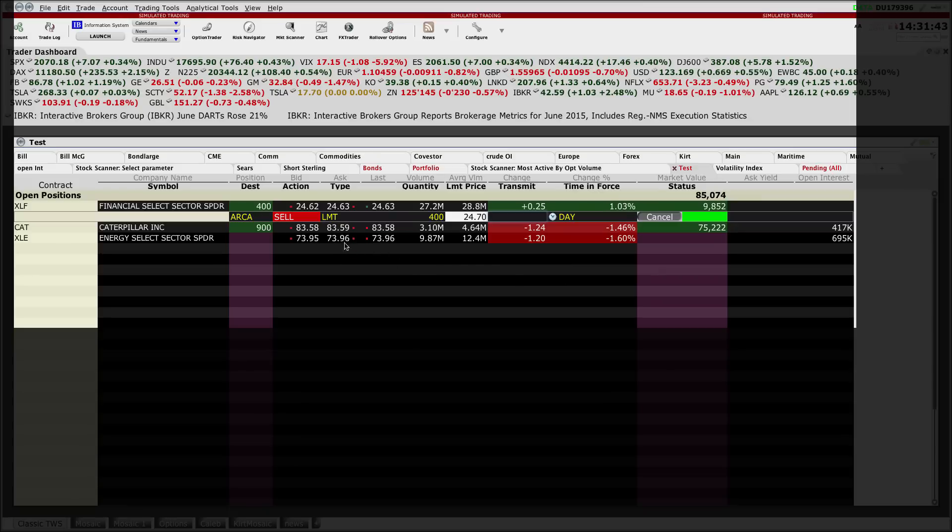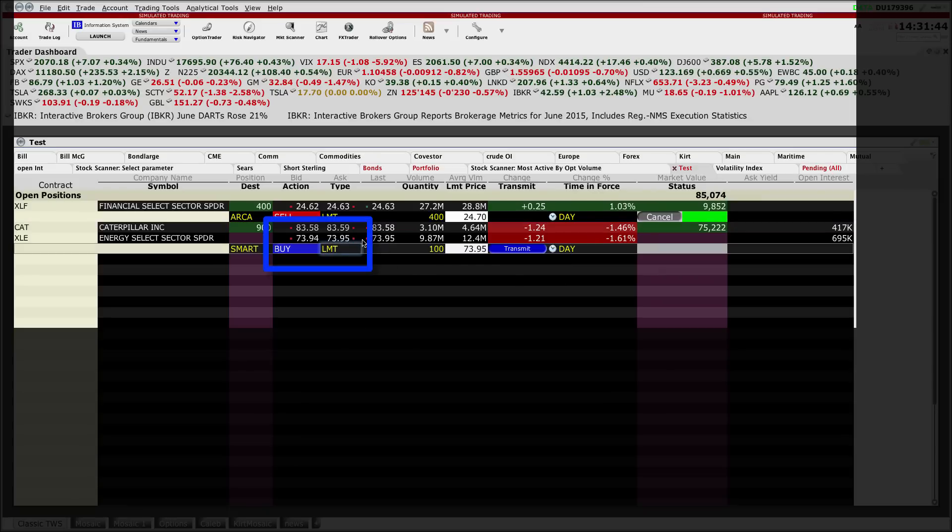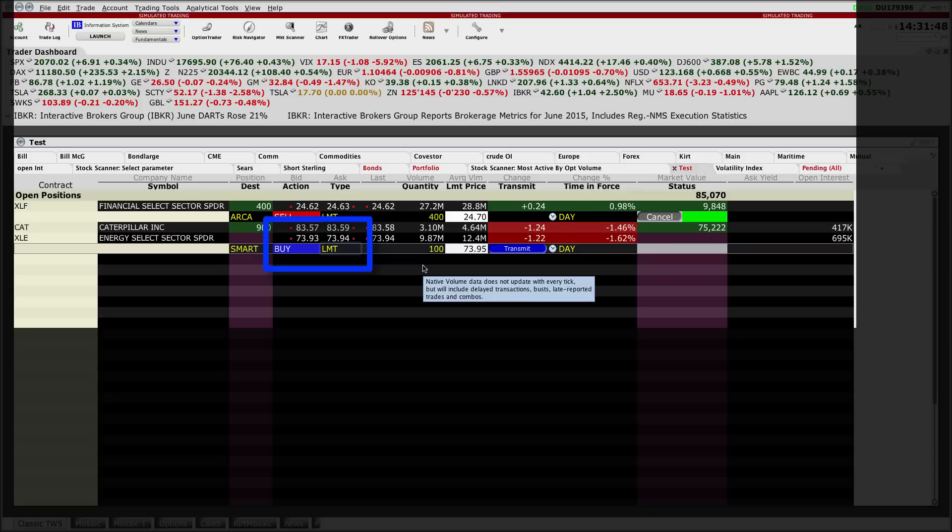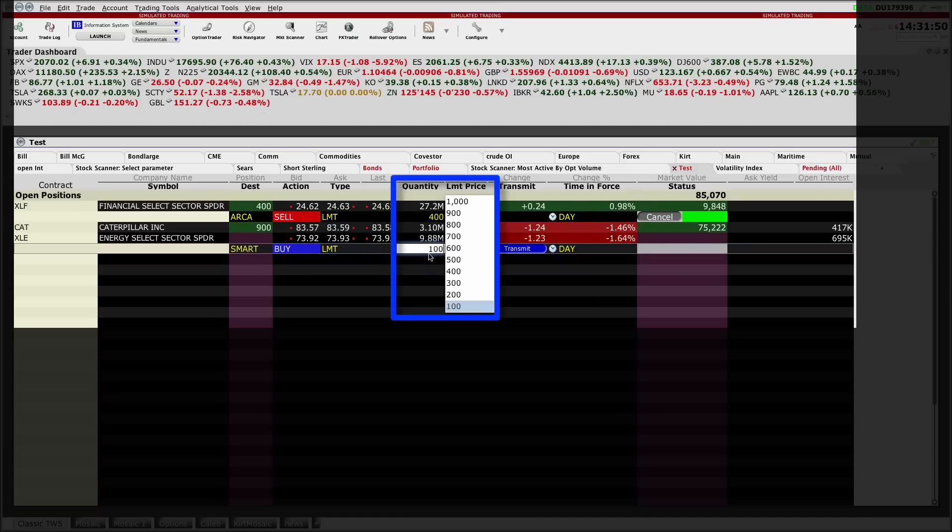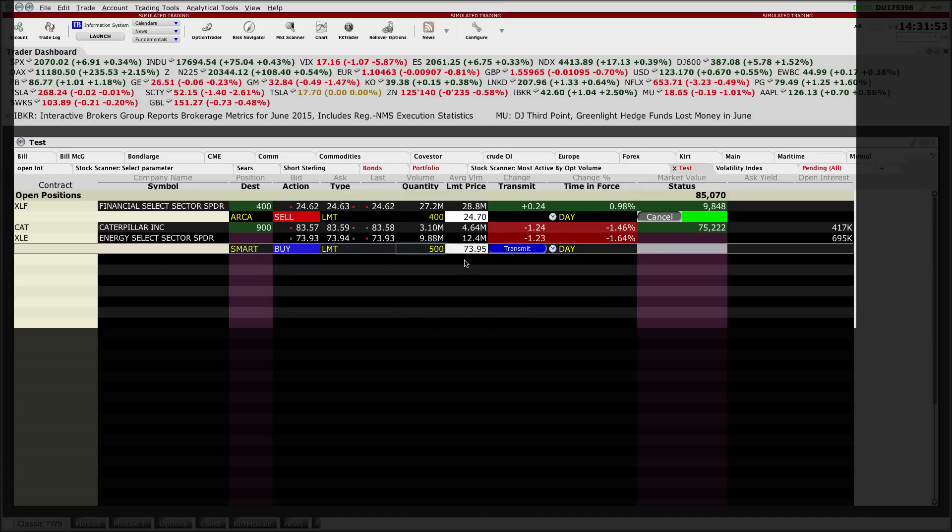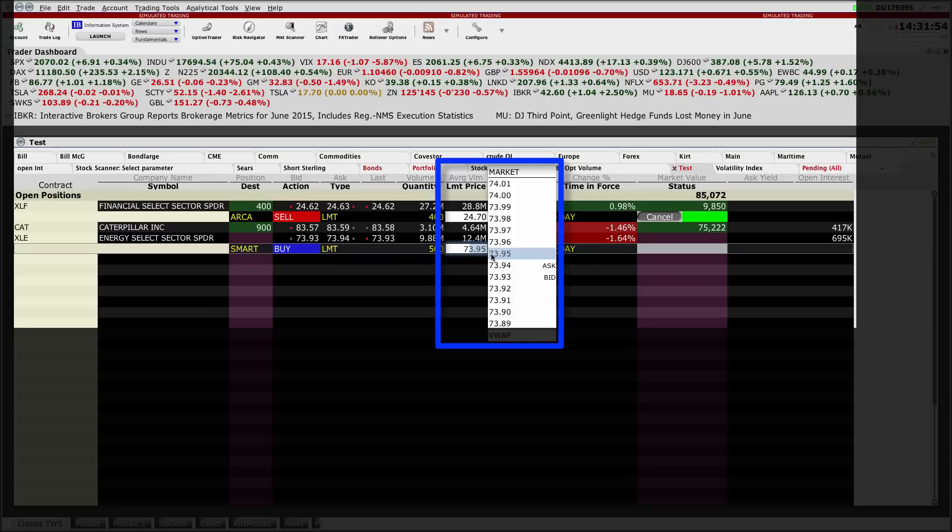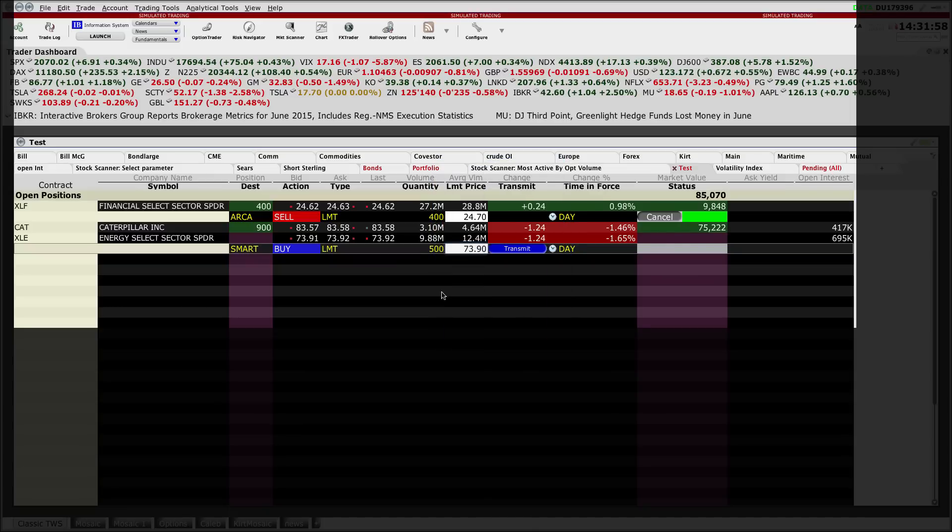I want to buy maybe 500 shares in ticker symbol XLE, so I'm just going to select the appropriate amount—500 shares—and I'm going to do that at $73.90, below the market.